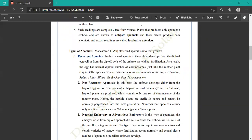Non-recurrent apomixis involves haploid egg cells. In non-recurrent apomixis, the embryo develops either from haploid egg cells or from other haploid cells of the embryo sacs. In this case, haploid plants are produced which contain only one set of chromosomes of the mother plant. Hence, haploid plants cannot survive in nature and cannot normally perpetuate into the next generation.